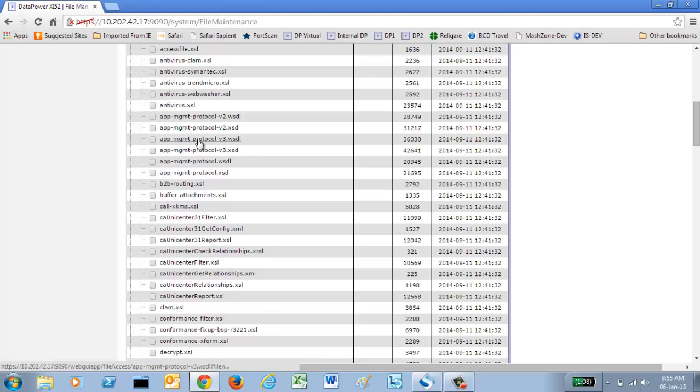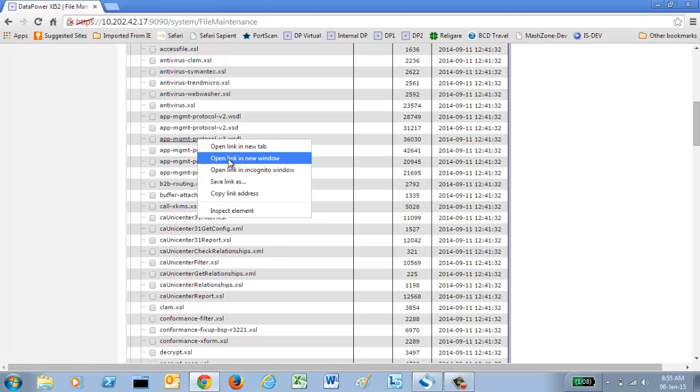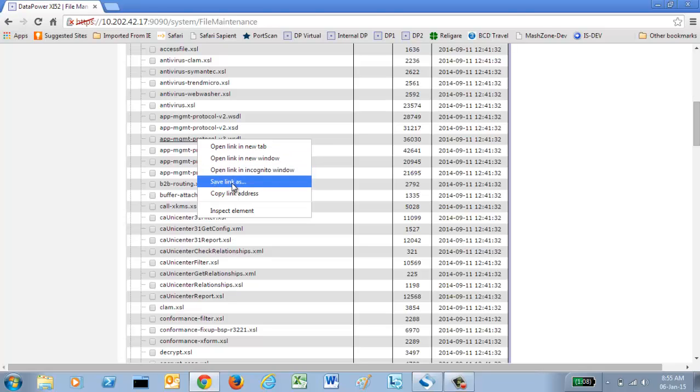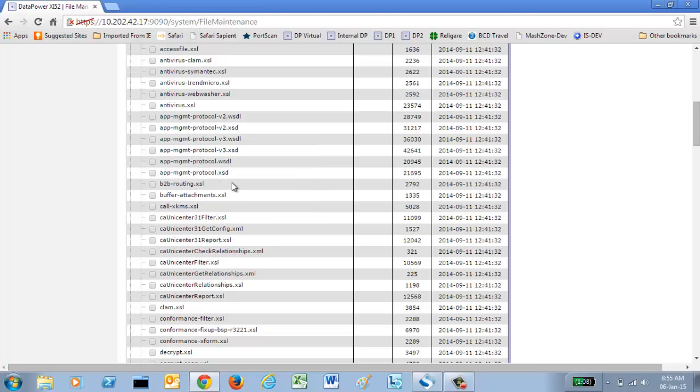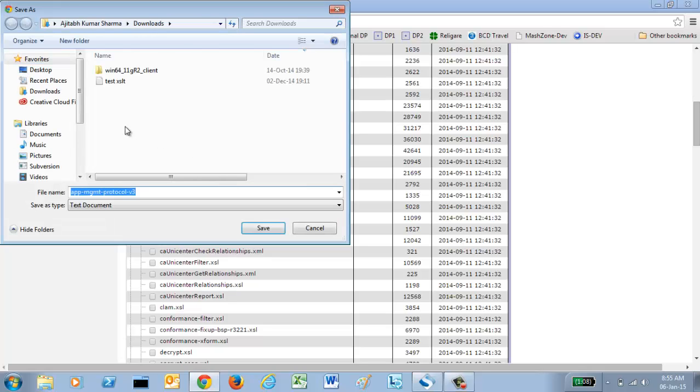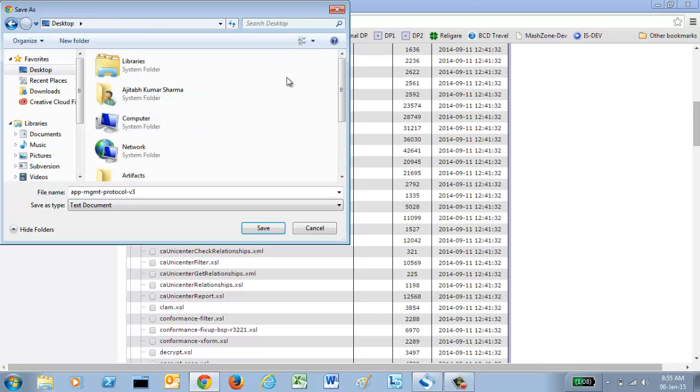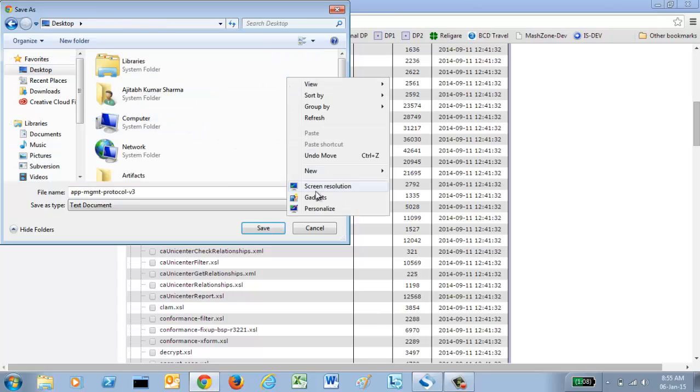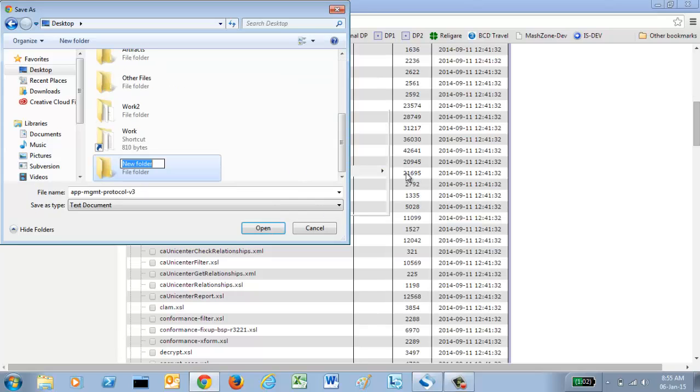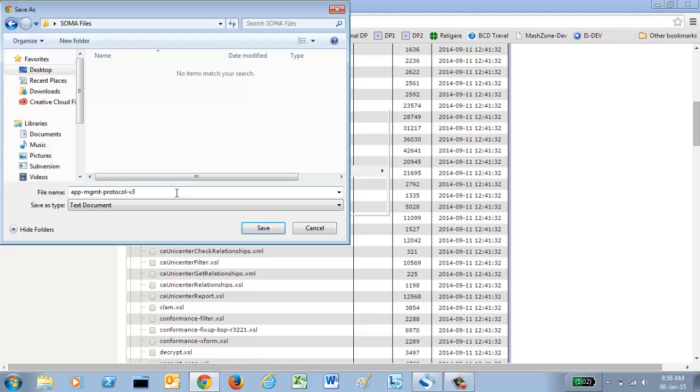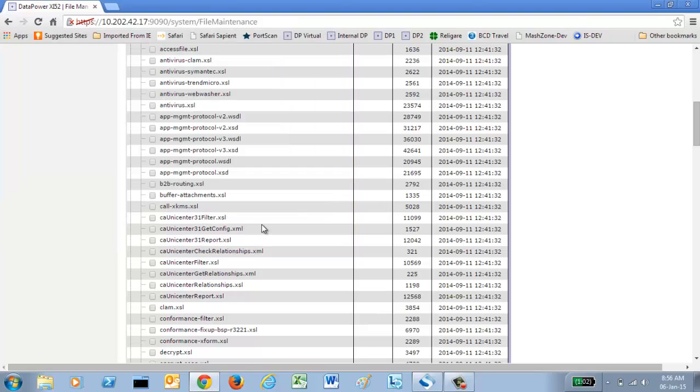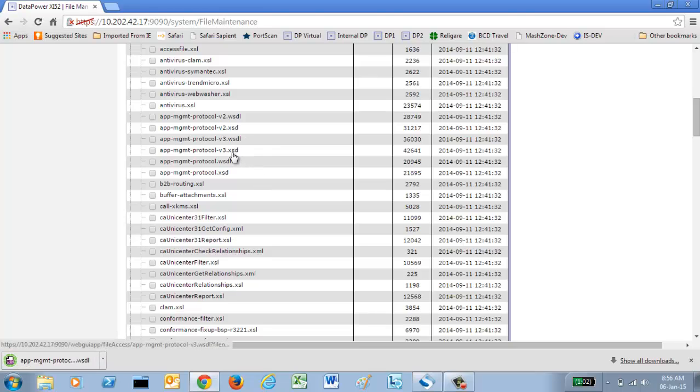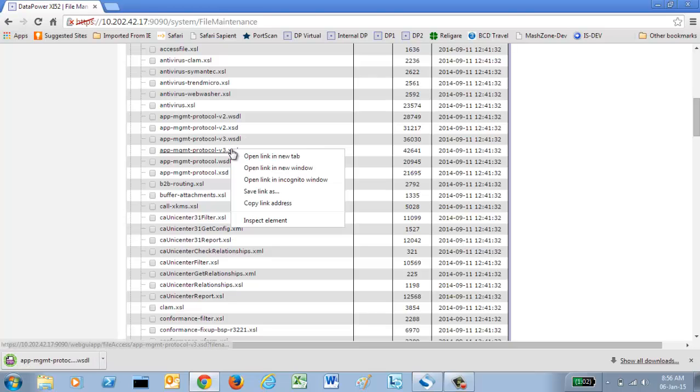You need to download two files from here. One is this WSDL file. I am saving it. I will go to desktop and create a new folder here. And inside it, this is a WSDL file. And you need to download the associated XSD as well.